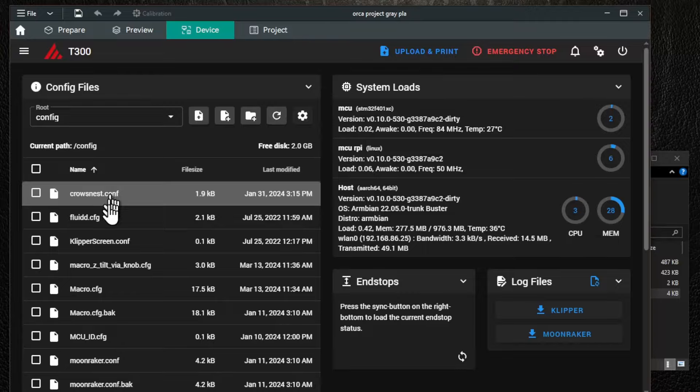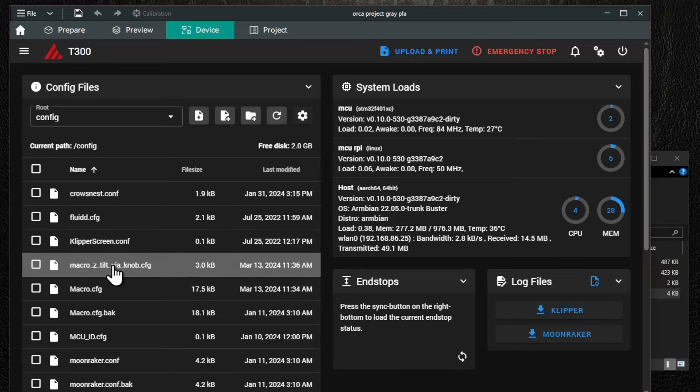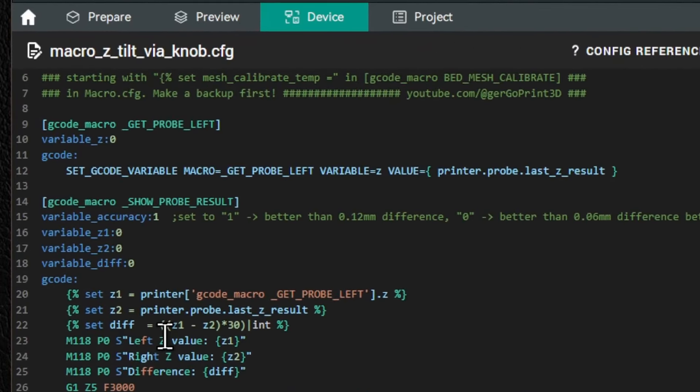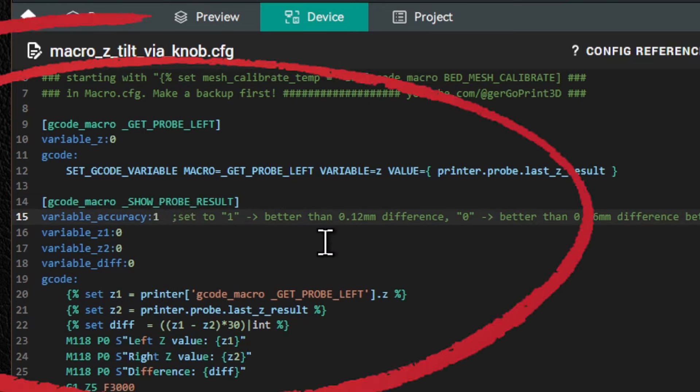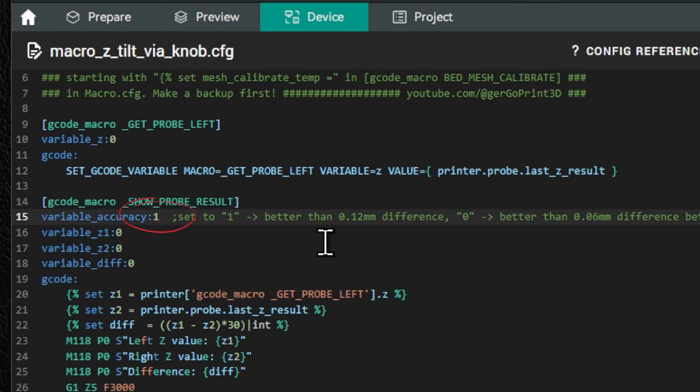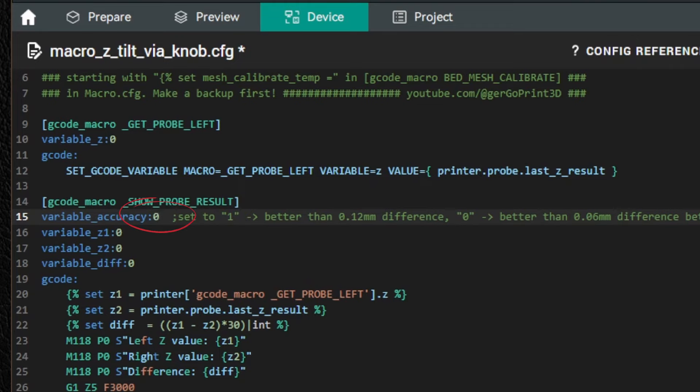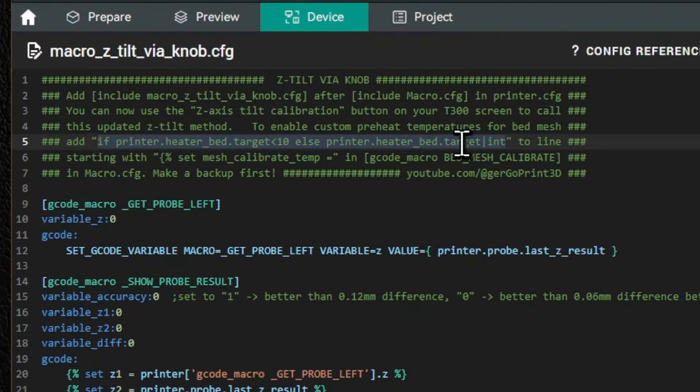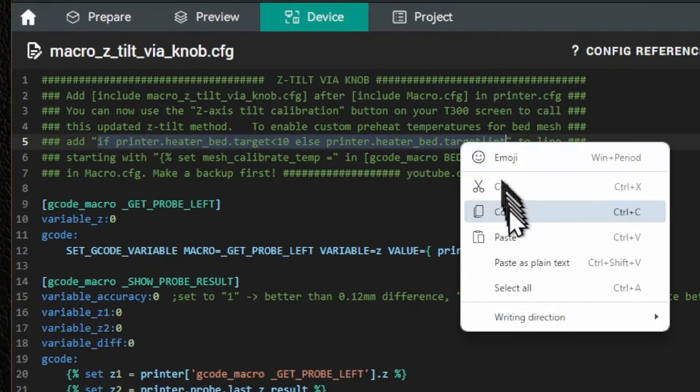Finally, the promised optional customizations. First, look into the Z-Tilt macro. See this line variable accuracy colon 1. You can increase the accuracy of my macro by changing the 1 to a 0. It will require more iterations. So, you can decide if you want it to be quicker or more precise.